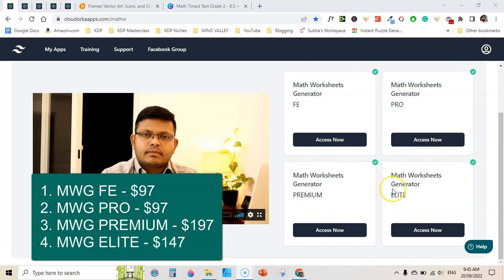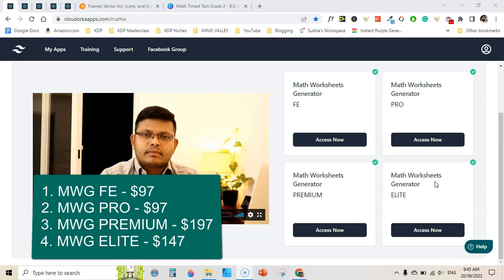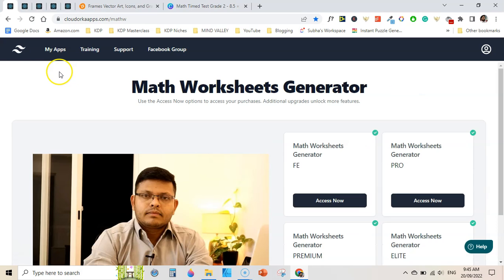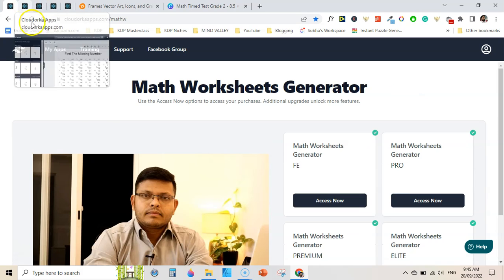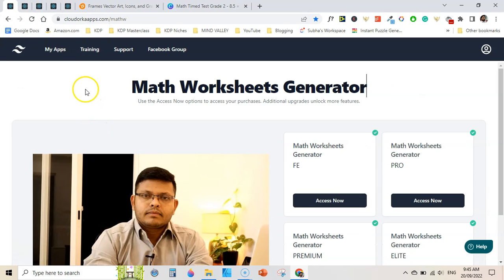The elite version costs $147. This is all from me today — if you have questions, do ask me in the comment section. Also watch my next video about the step-by-step process of finding low-competition keywords using low-cost paid tools. Thanks for watching, see you in the next video.